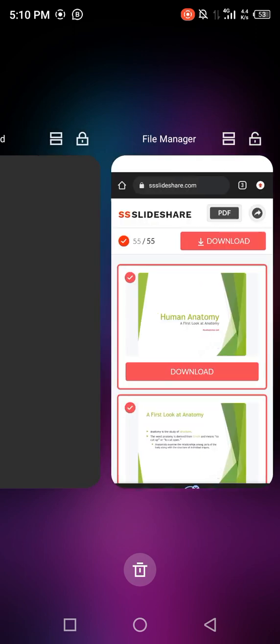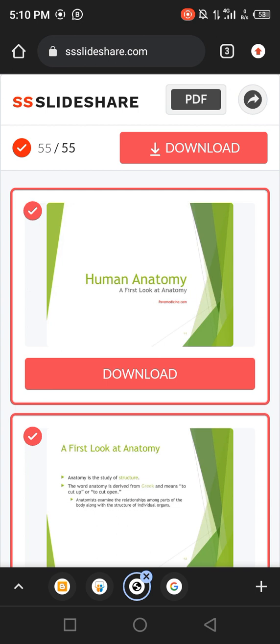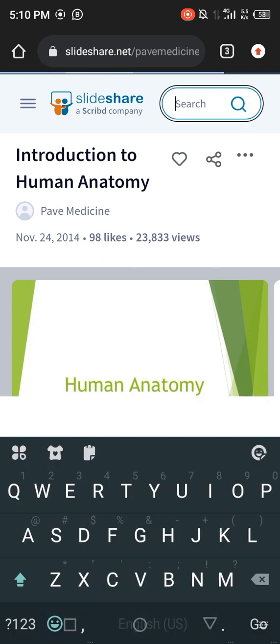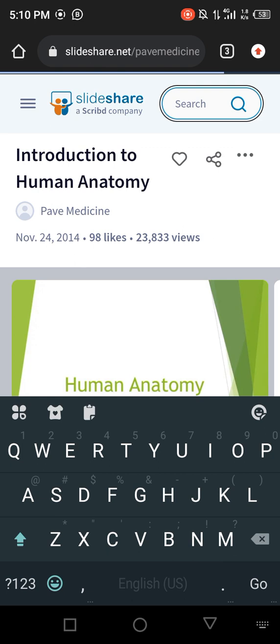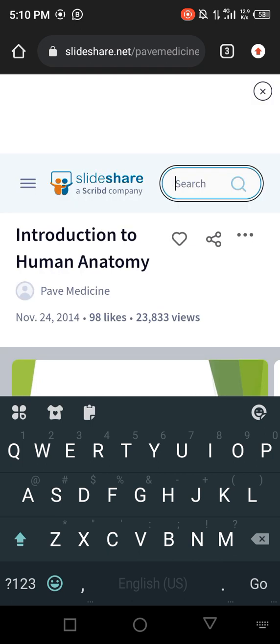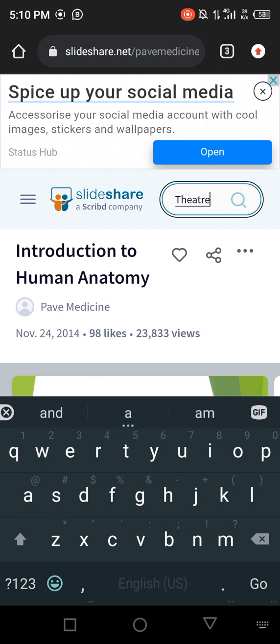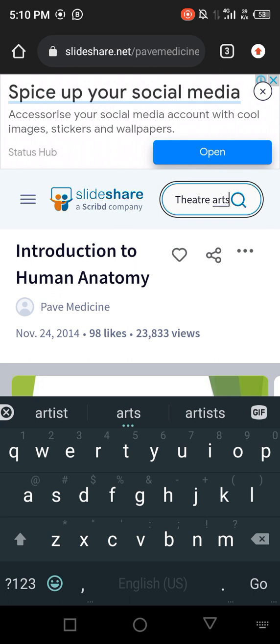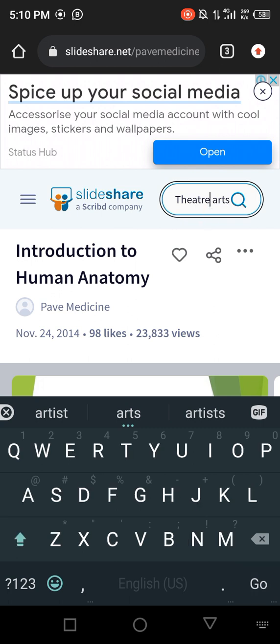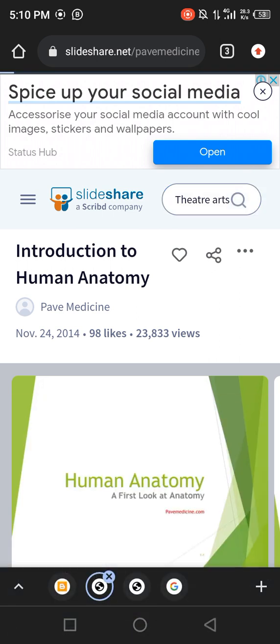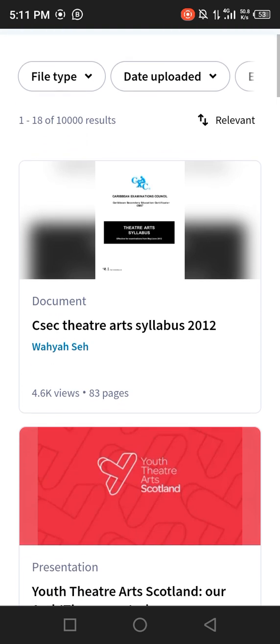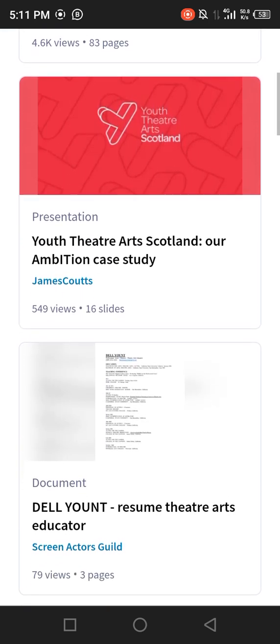I'll go back to SlideShare and try downloading resources for an art student. Let's say I'm a theater arts student who just got admission and I want an overview of my course — I want to know what theater arts is all about. I'll click on the search button and search 'theater arts.' When it starts to show no results, don't panic — just wait, and results will appear.